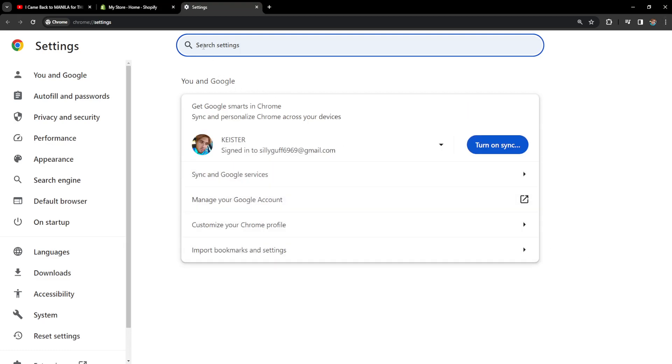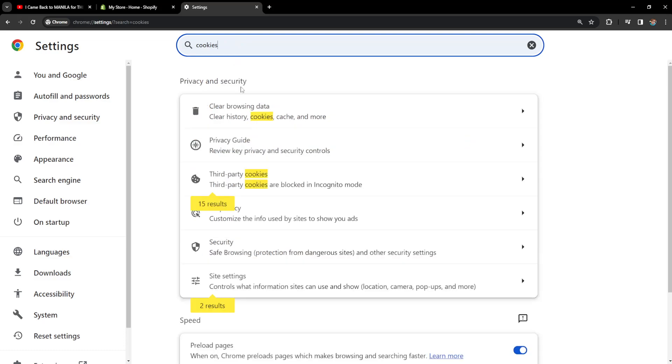Now what we have to do here is simply search for cookies and you will see this clear browsing data, clear history, cookies, cache and more.